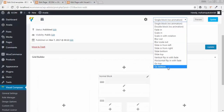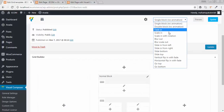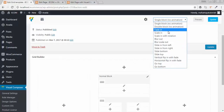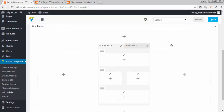These are the animation options which the visual composer provides for your grid. You can choose any of the options. I will be using the scale-in option because it is quite easy to illustrate.